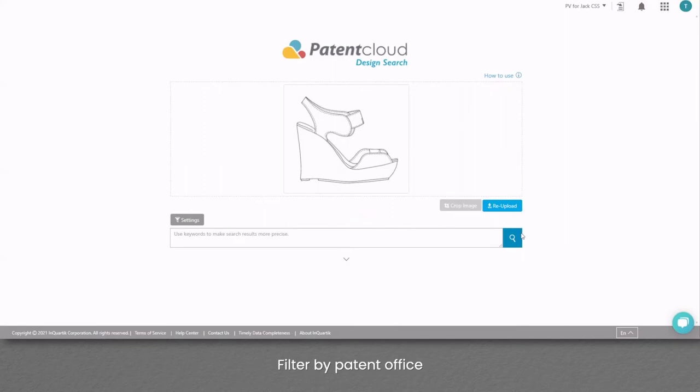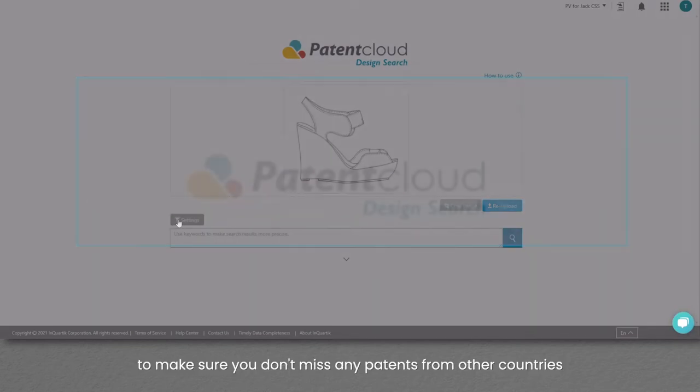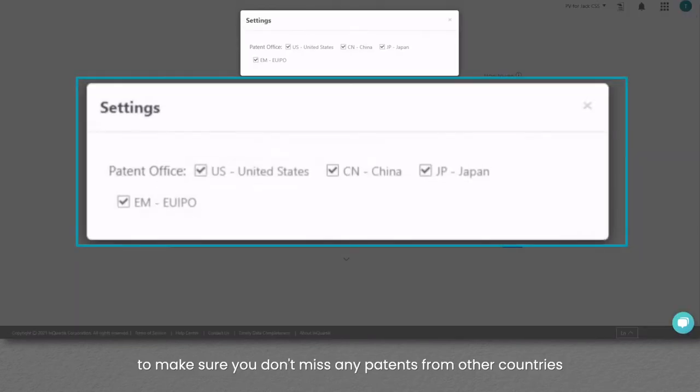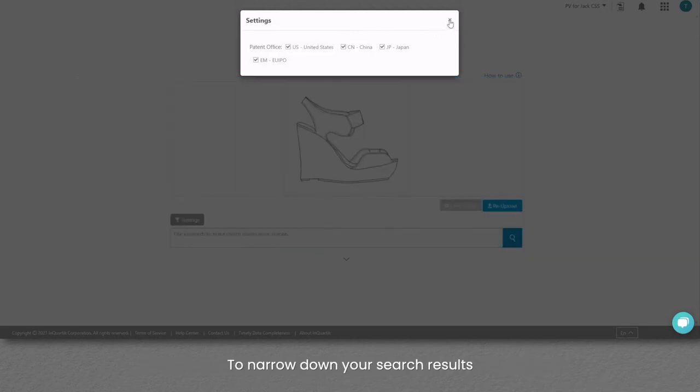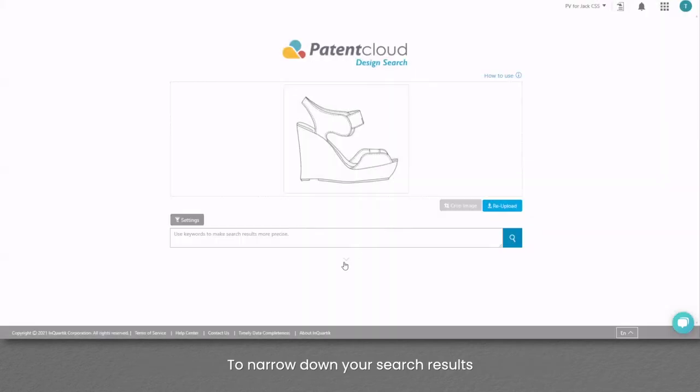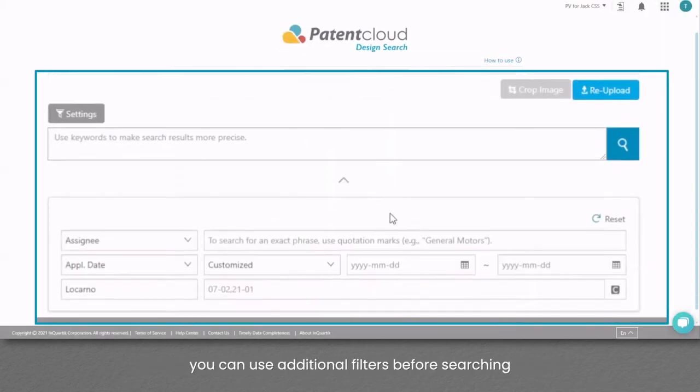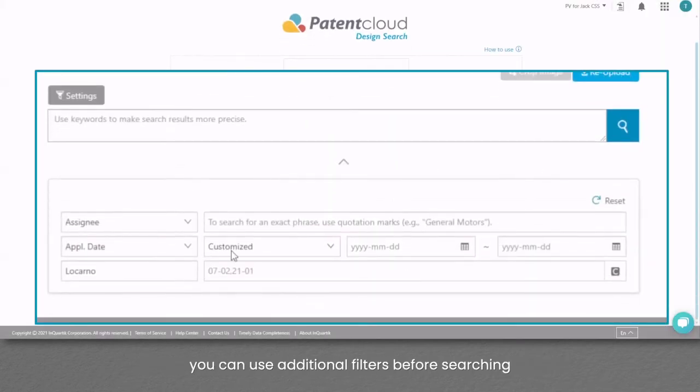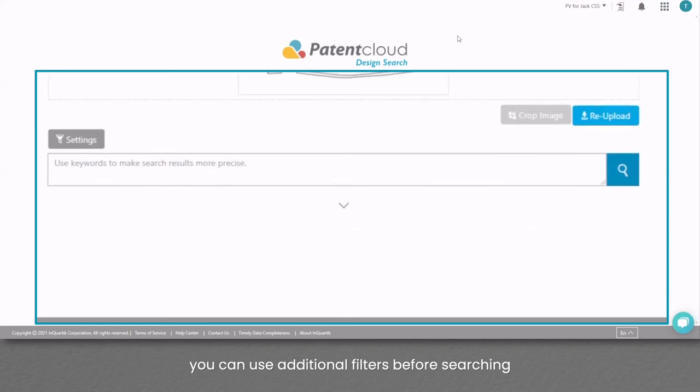Filter by Patent Office to make sure you don't miss any patents from other countries. To narrow down your search results, you can use additional filters before searching. Let's go!